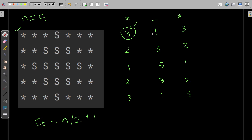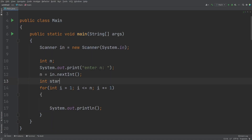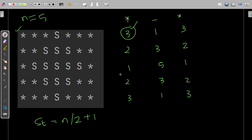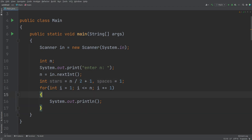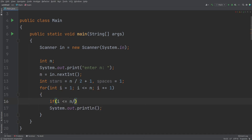In the editor, I'll write: int stars = n/2 + 1. Then I'll take one more variable: spaces, starting from one. Now consider the condition: while, if row number i is less than or equal to n/2, the value of stars is decreasing by one step — three, two, one — and the value of spaces must be increasing. So within this loop, if i is less than or equal to n/2, stars decrease by one.